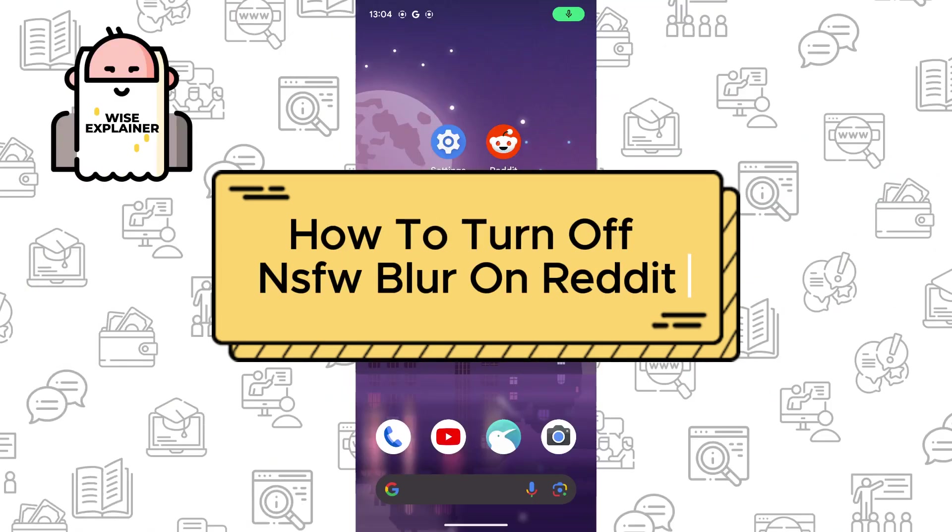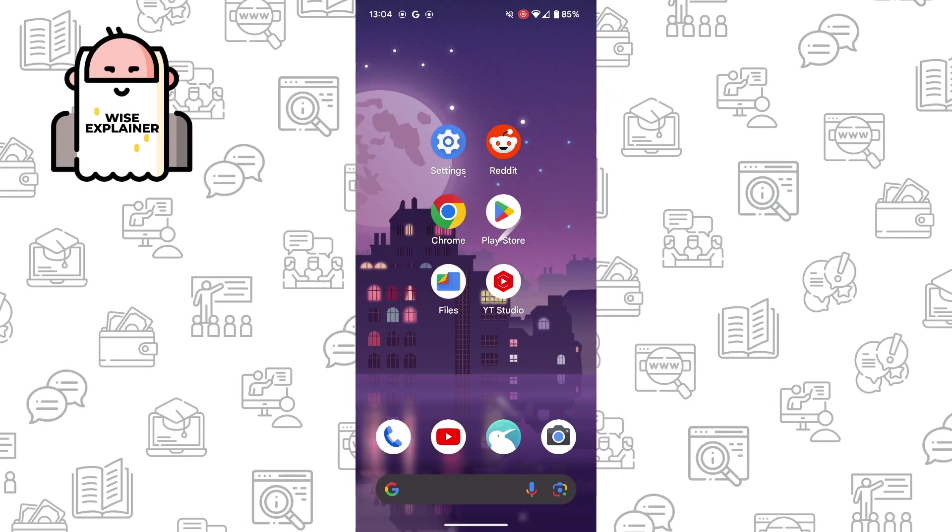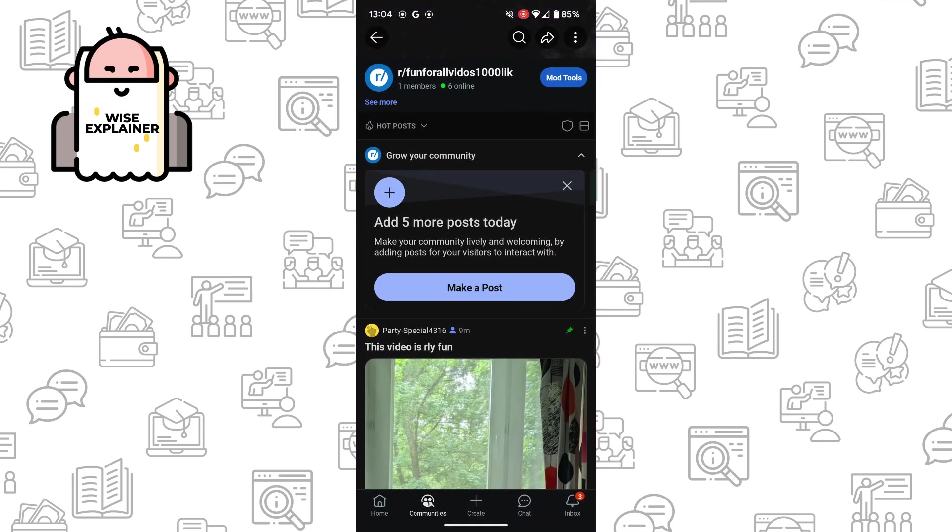Hi everyone, and if you want to know how to turn off Not Safe For Work Blur on Reddit, you come to the right place.